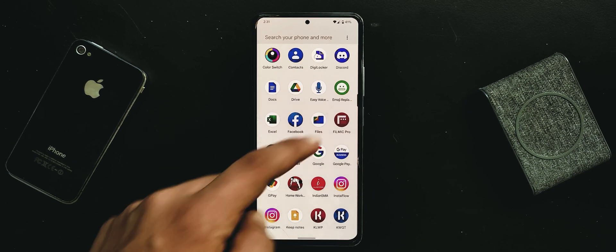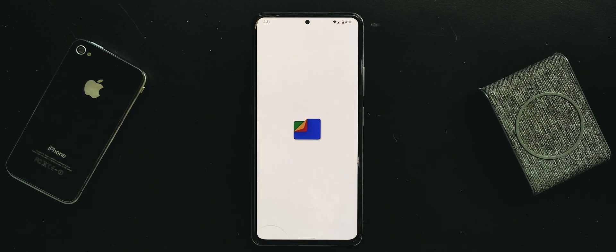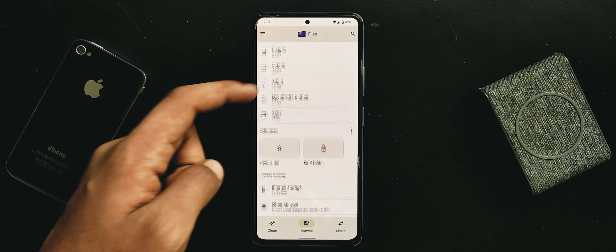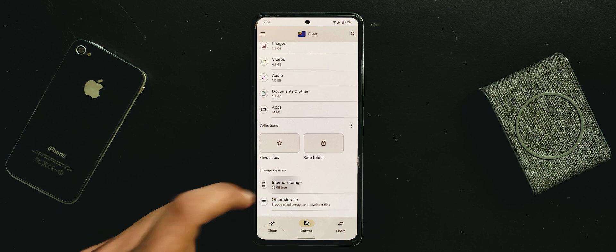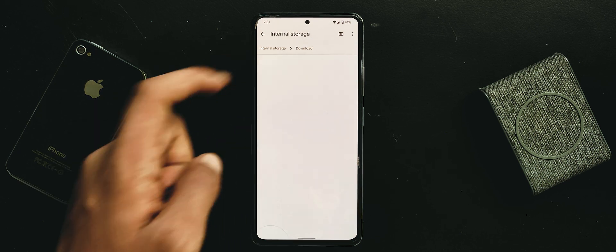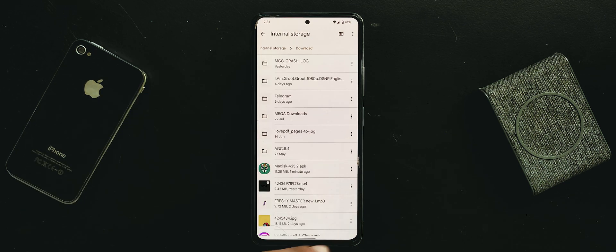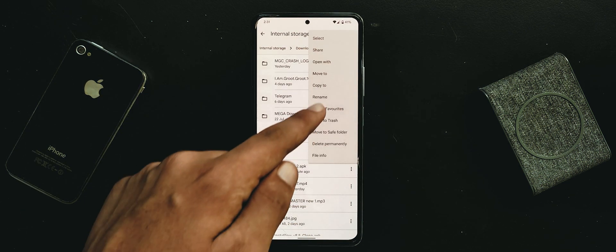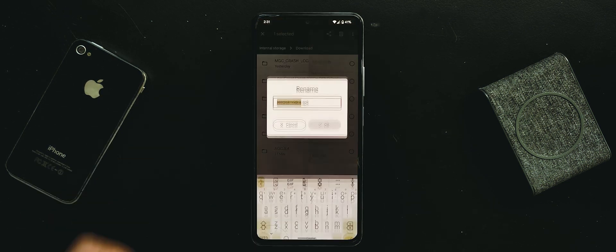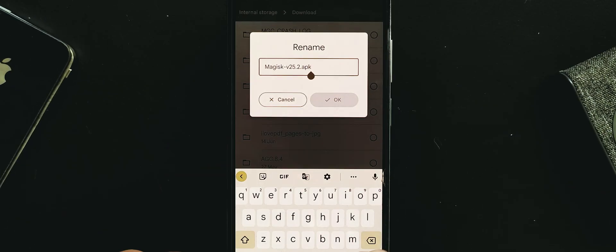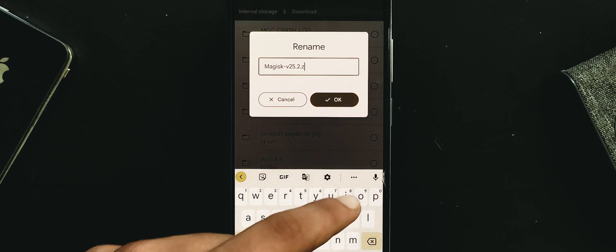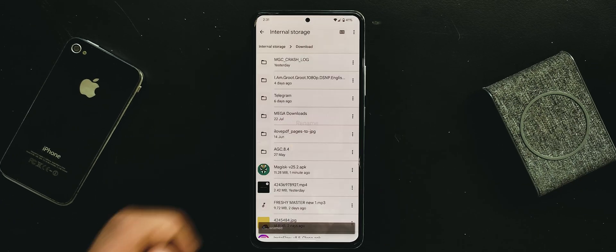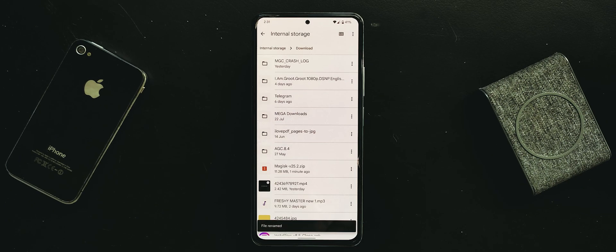Now we have to install a zip file. For that open files. Browse Magisk APK file under download folder. Bring up more options, hit rename. Clear .apk and type .zip here. Then hit OK and rename it. Our zip file is ready.